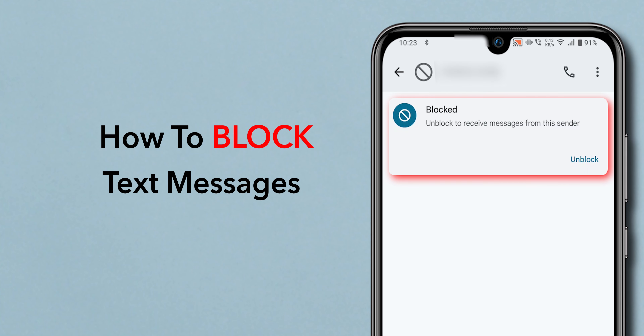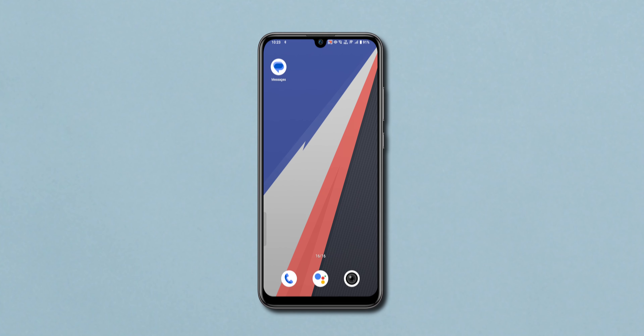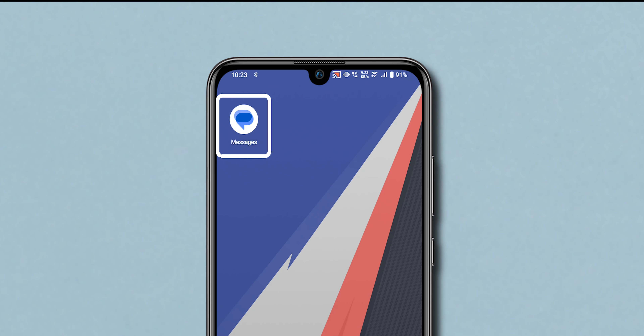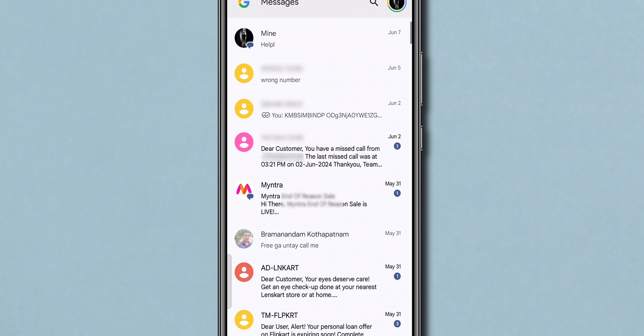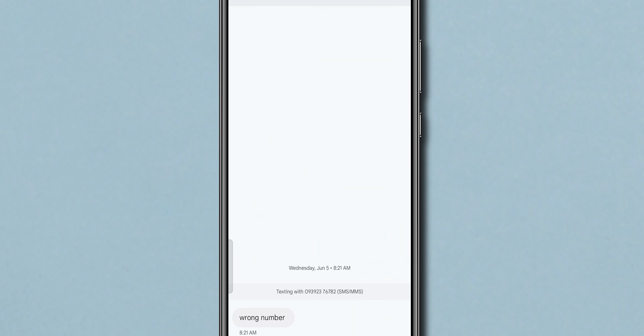How to Block Text Messages on Androids. First, open the Messages app on your Android device. Next, go to the conversation from the sender that you want to block. Tap on it.